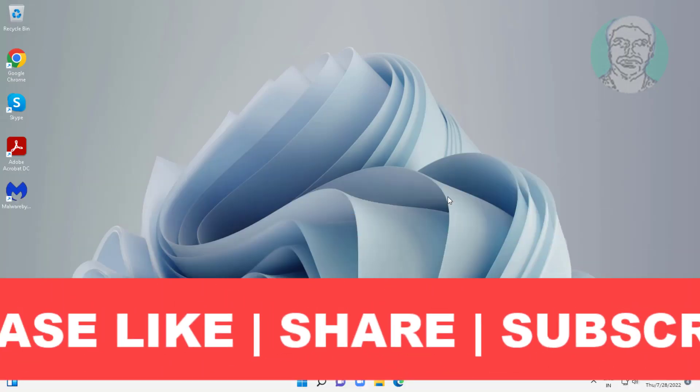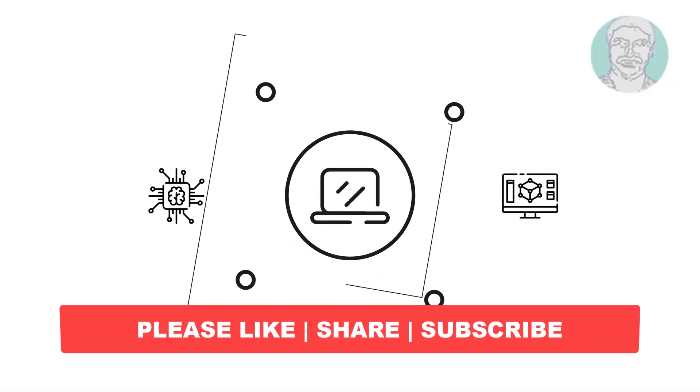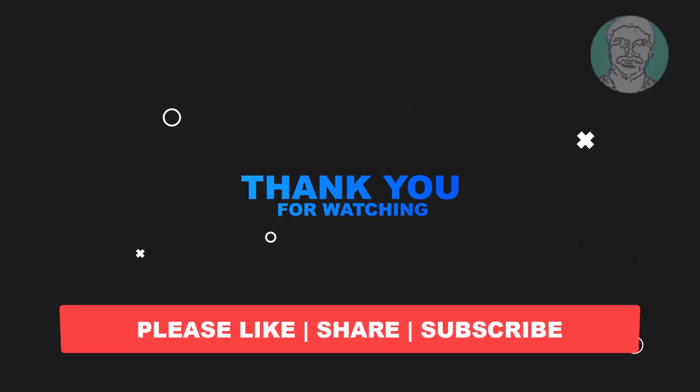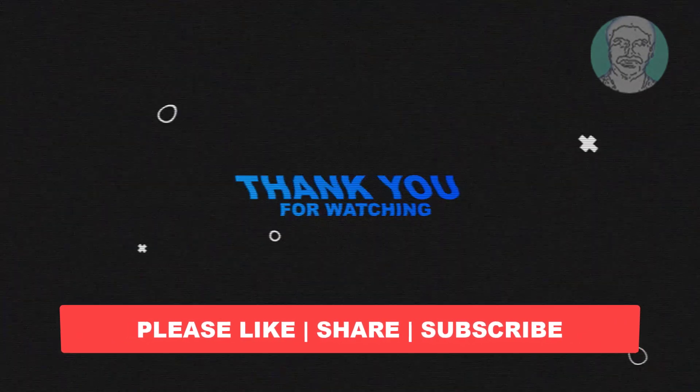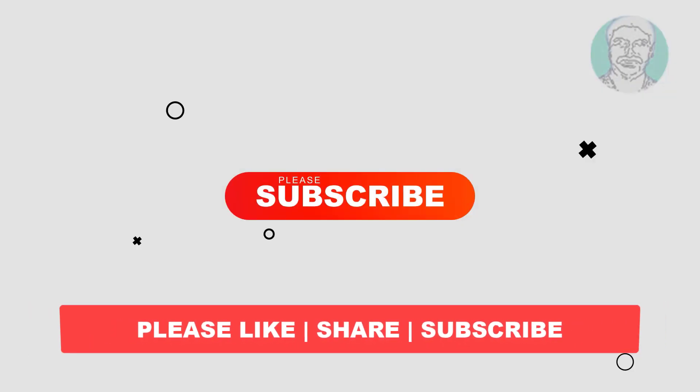I hope this video tutorial helps you. Please like, share and don't forget to subscribe my channel. Thank you very much. See you next video.